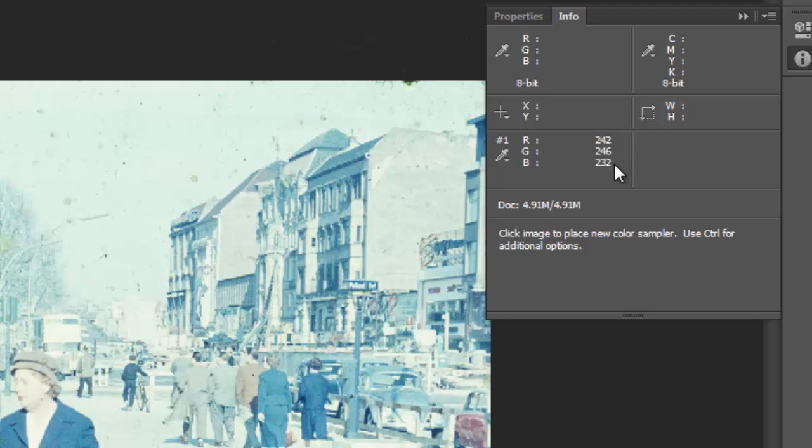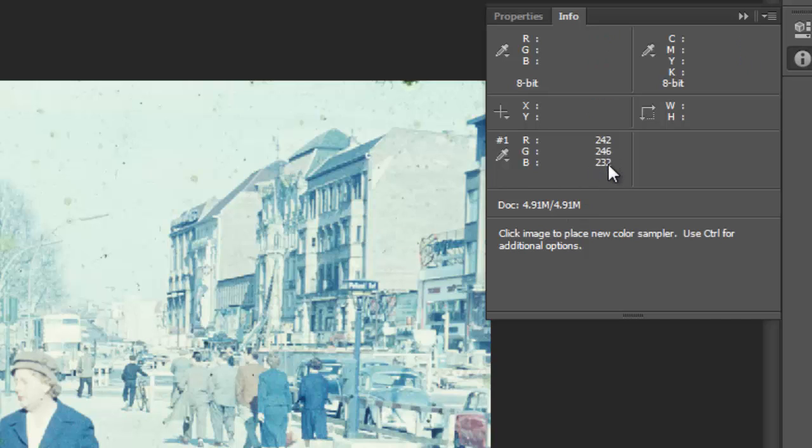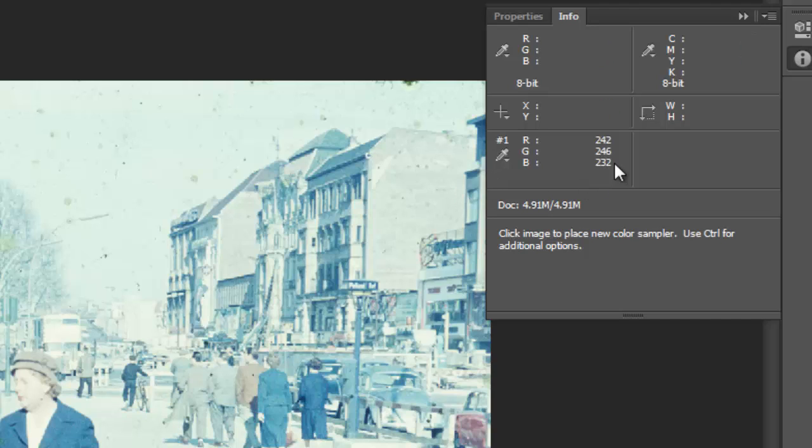So really, if this was pure white, then all these numbers would be 255. So really we're lacking in blue, even though it looks a little bit bluish, and we're lacking in red, and the green is the strongest one.